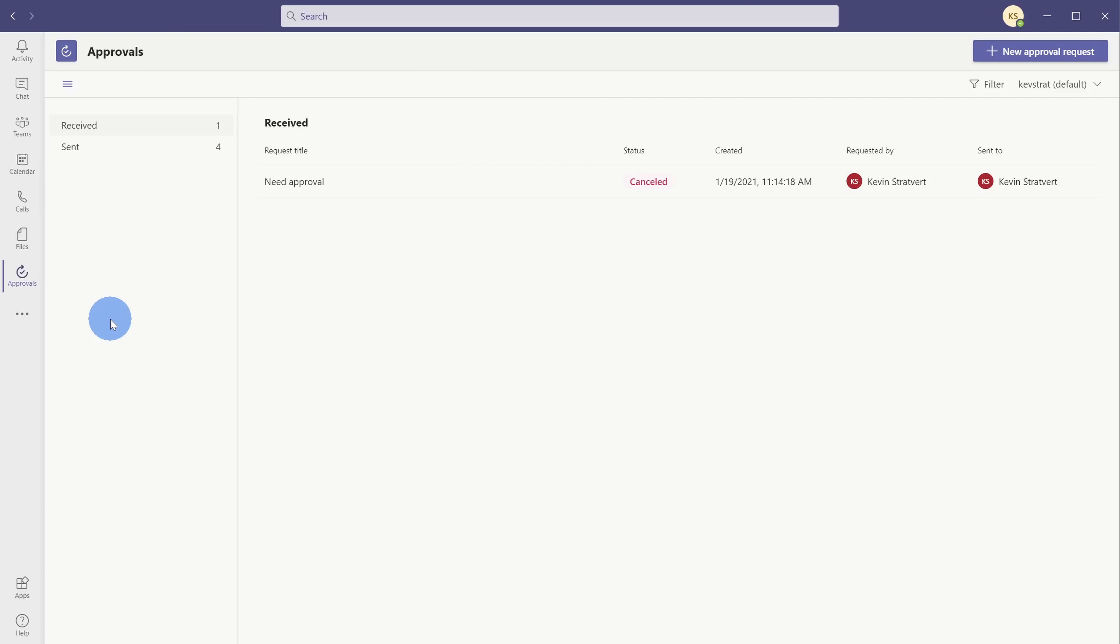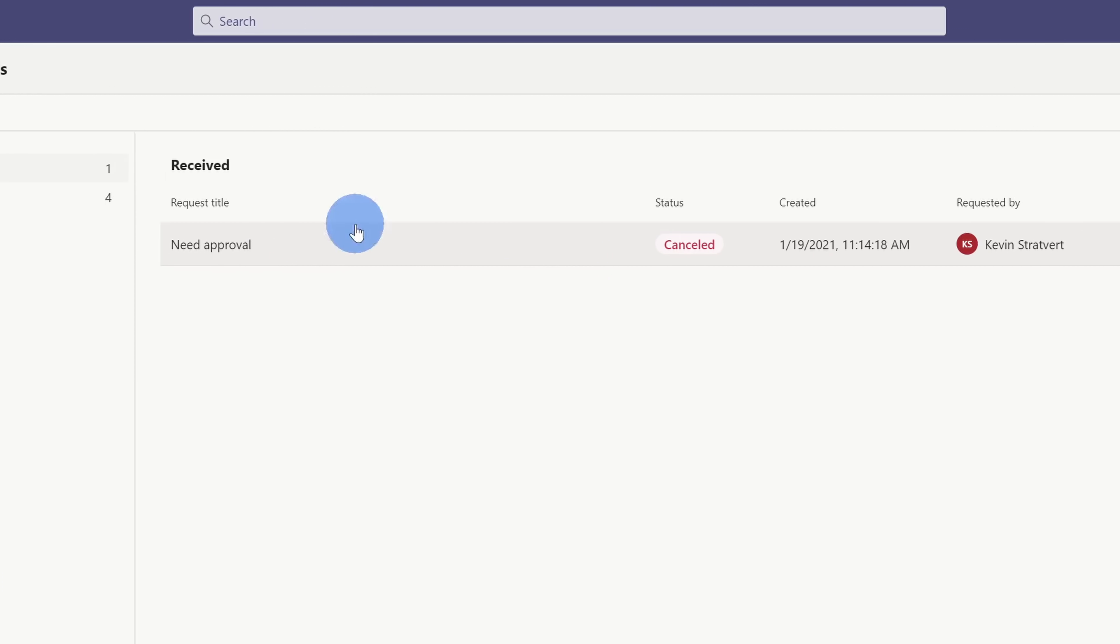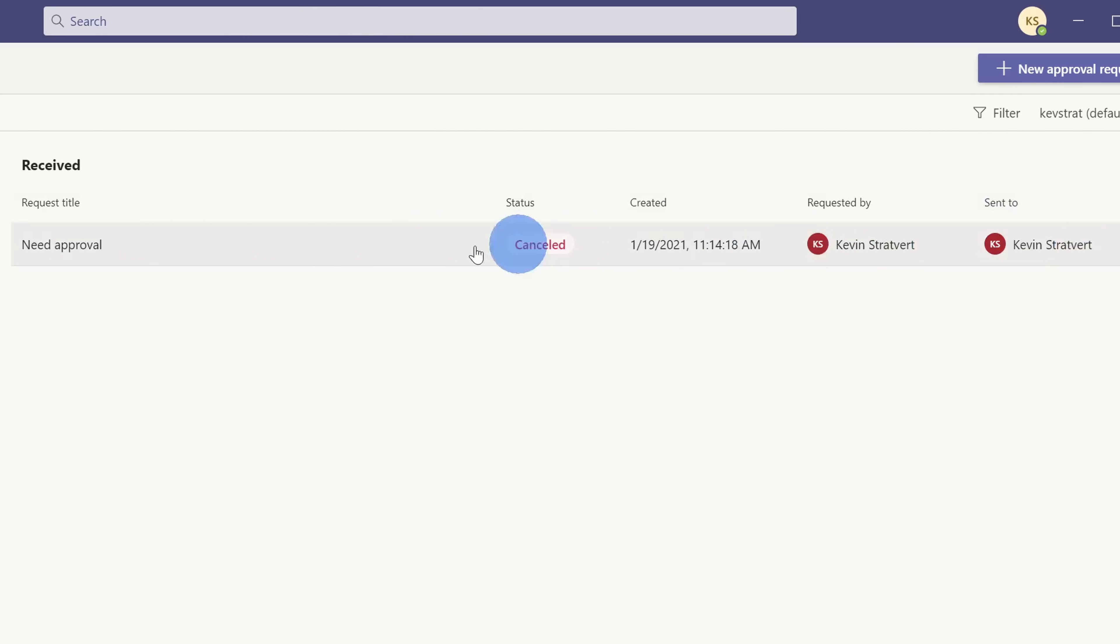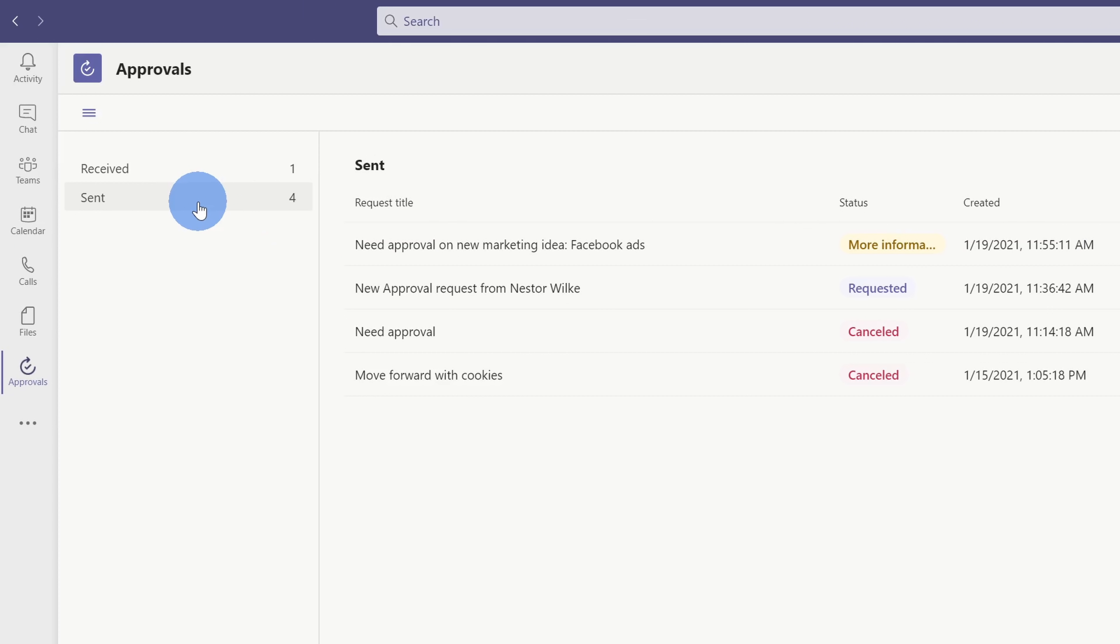Now that we're in the approvals app, let's take a moment to orient ourselves to the experience. Over on the left-hand side, we see two separate categories. The first one is received, and here I can see all of the approval requests of me. So basically, people want me to approve things. And over here on the right-hand side, I'll see a list of all of those requests. Over on the left-hand side, I can also see all of the approval requests that I've sent to others. So basically, I want someone else to approve something for me.